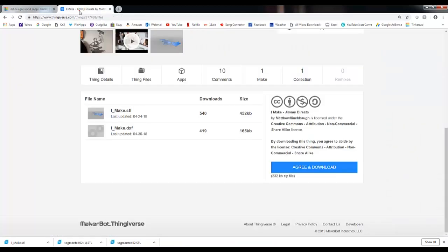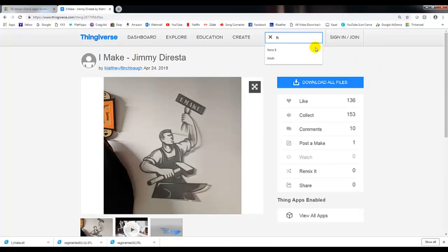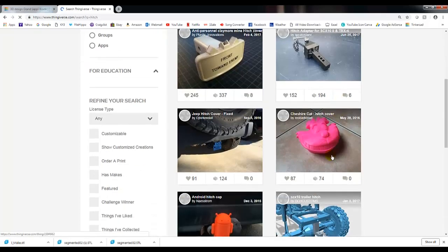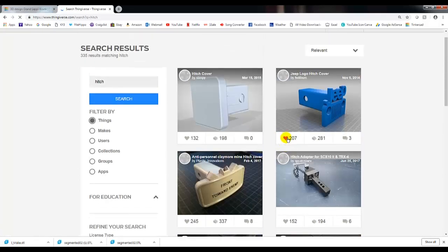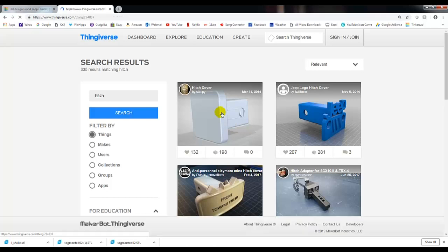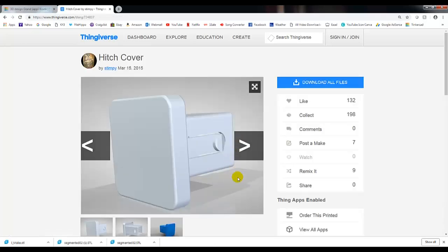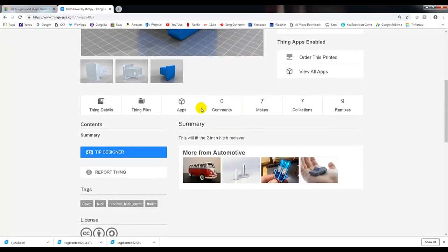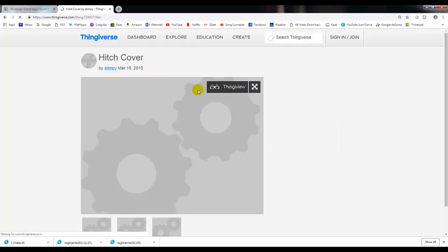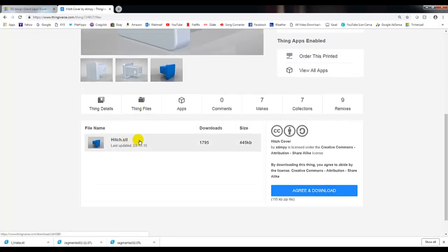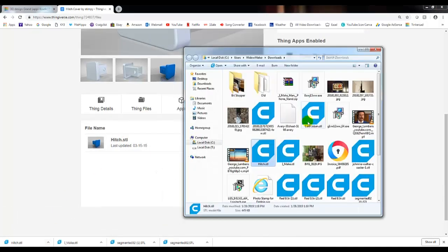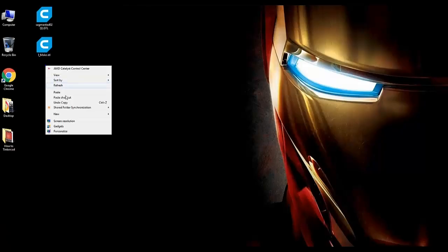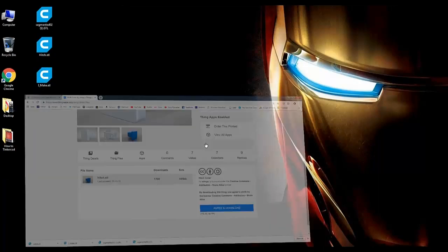Let's go back to Thingiverse. Scroll up here and let's type in hitch. When we do that, we get quite a few hitches here. Someone, thankfully, has created one for a hitch cover. Today, we're going to use your hitch cover and redesign it for my truck. We'll go down here to Thing Files. And it's an STL. Click it. Go down here and click on Show in Folder. I'm going to copy that over to the desktop. And I'll show you the drag and drop this time.